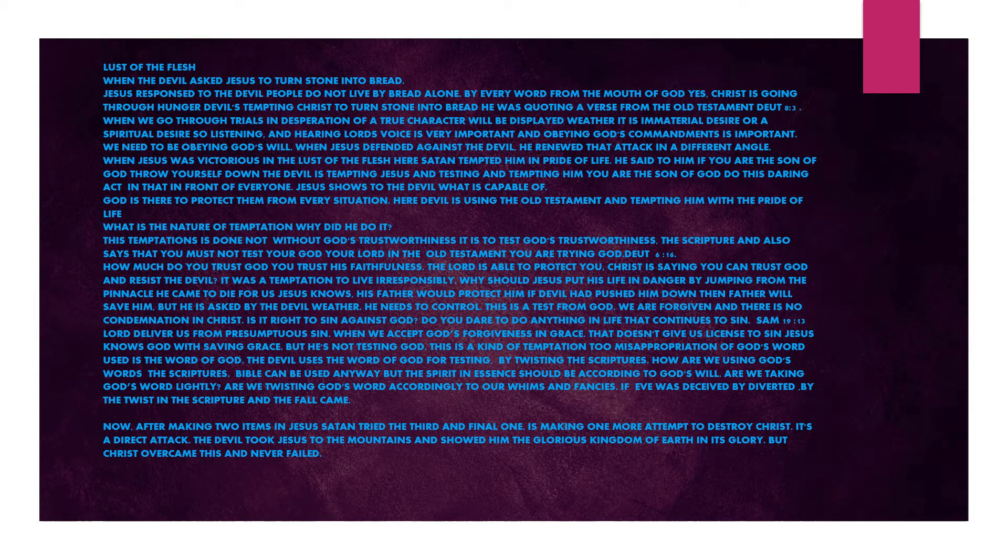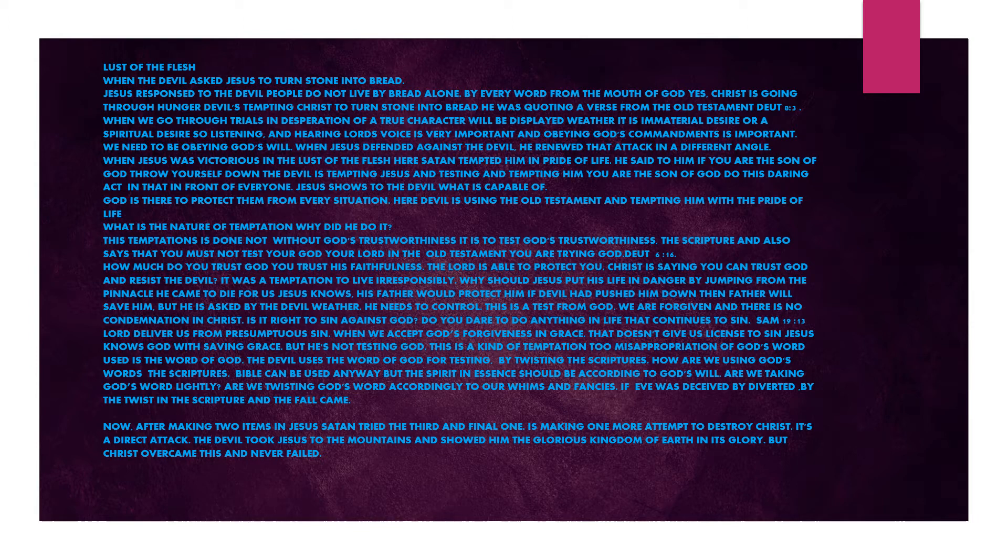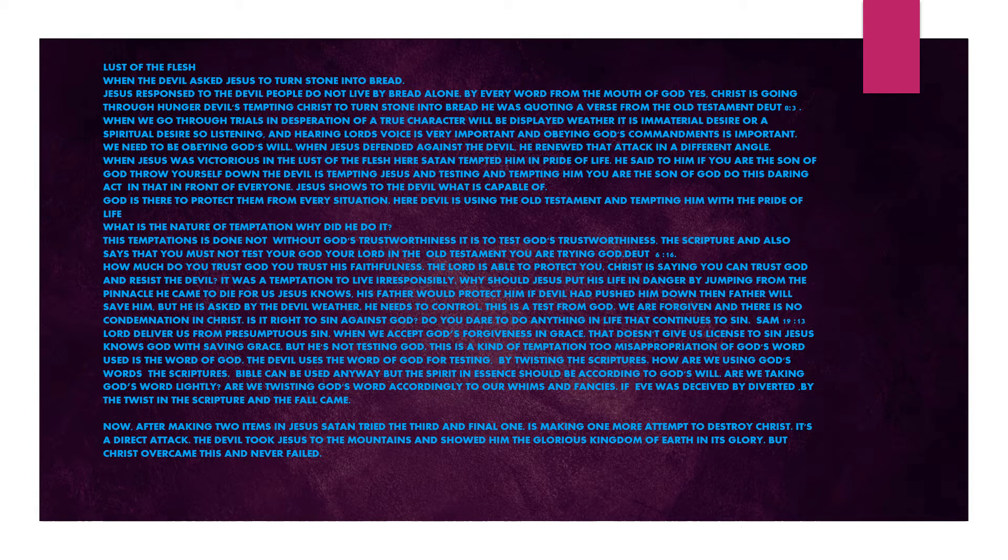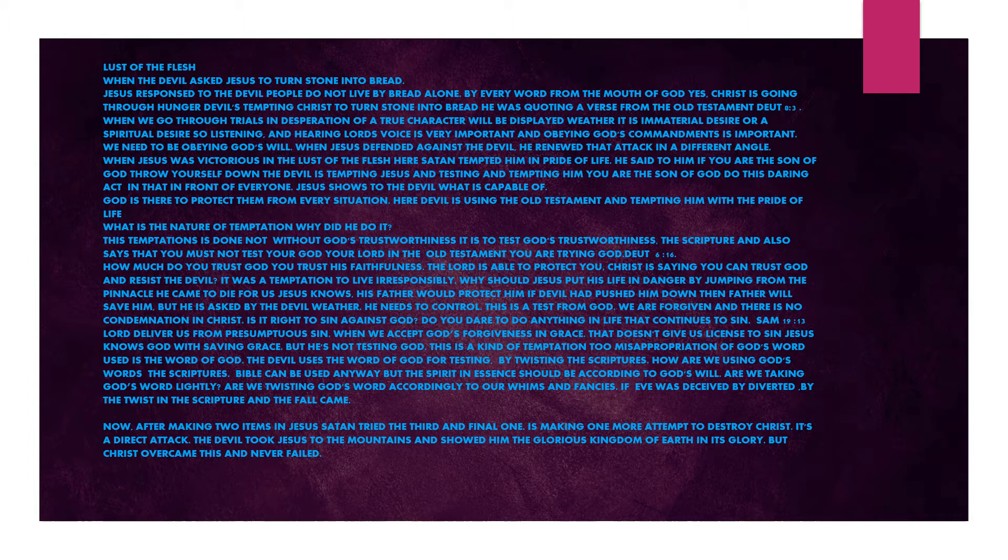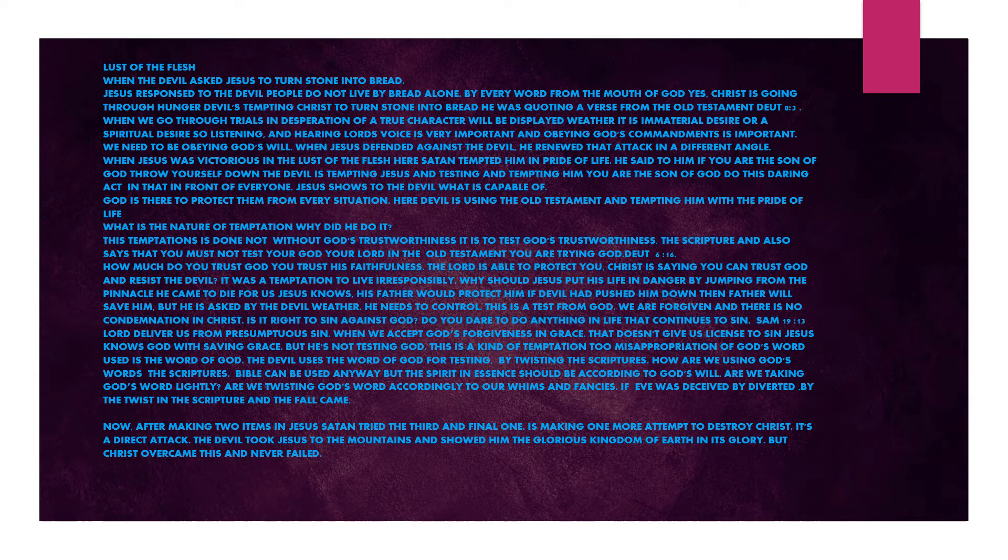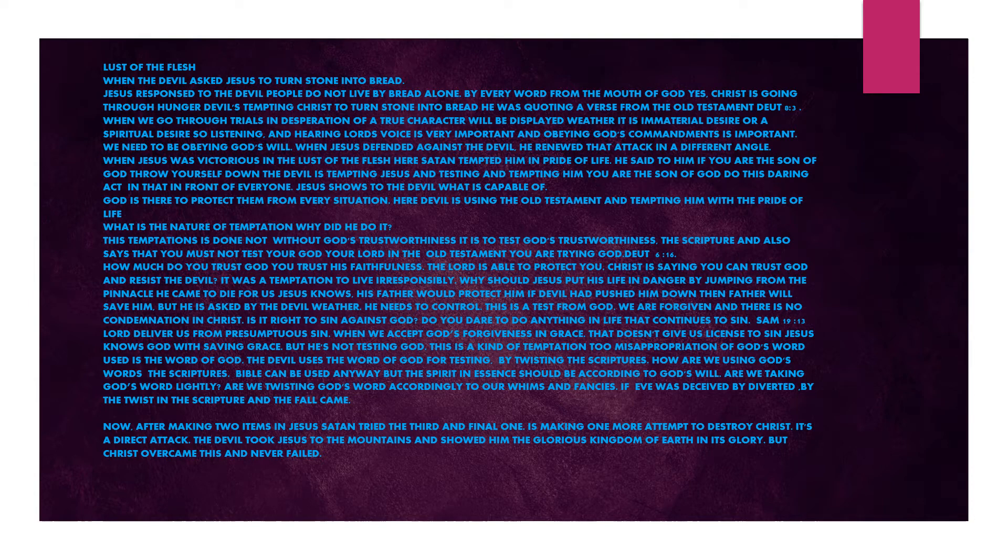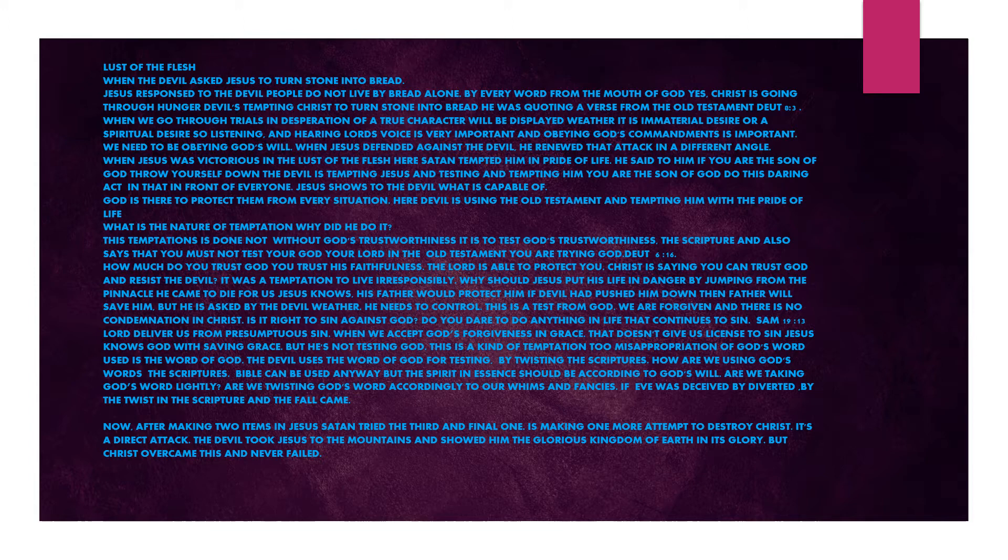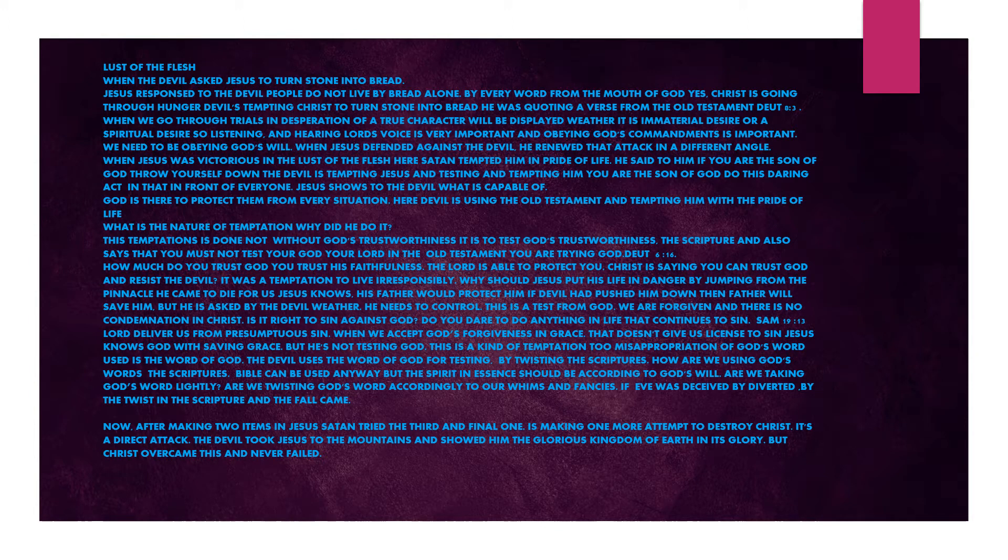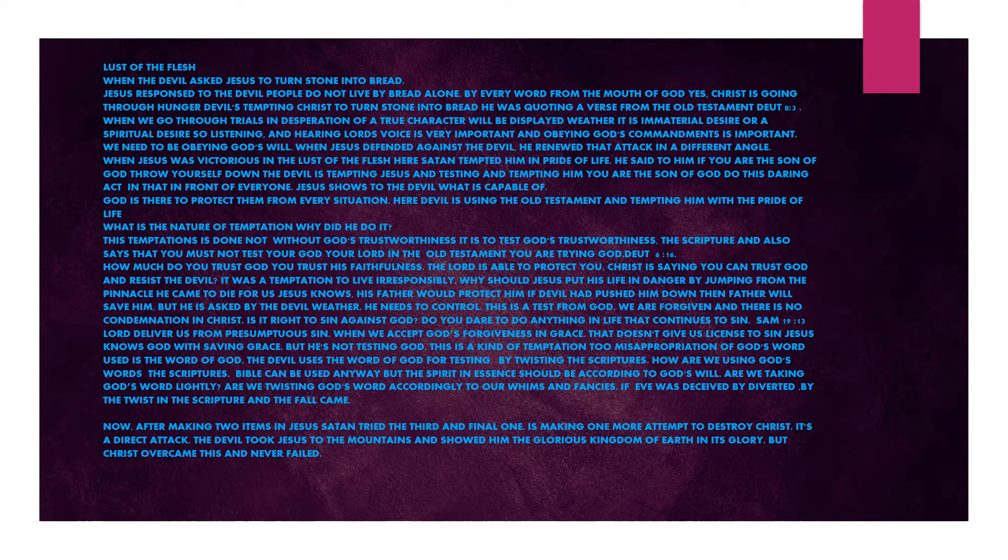When Jesus defended against the devil, he renewed that attack in a different angle. When Jesus was victorious in the lust of the flesh, yet Satan tempted him in pride of life. He said to him, if you are the Son of God, throw yourself down. The devil is testing and tempting him. Do this daring act in front of everyone. Here, devil is using the Old Testament and tempting him with the pride of life.